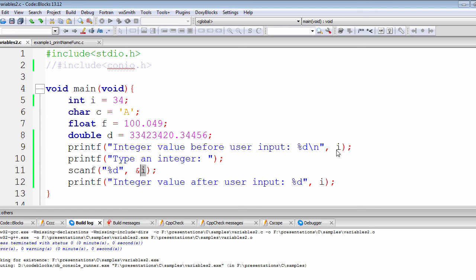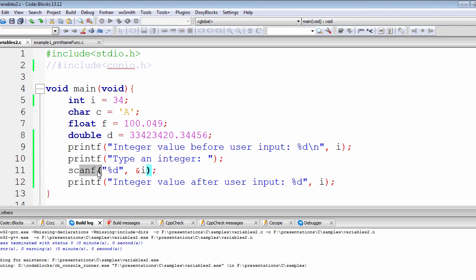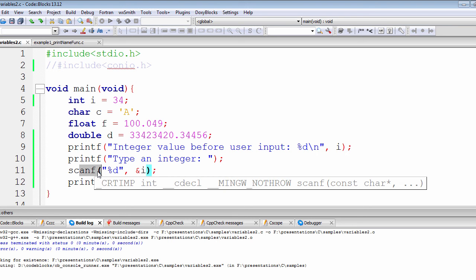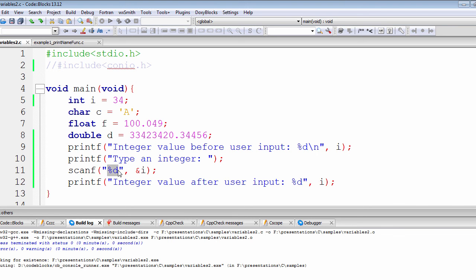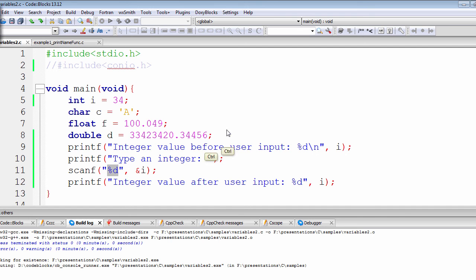We're going back to the integer i. We display the number first, then we ask for the number, we type in a message, then this scanf function takes the input. This is the main function that's responsible for taking the input and sending that to the integer i. So what happens is that—